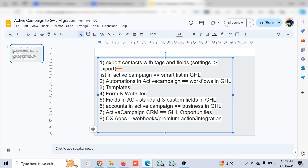ActiveCampaign is one such platform which people earlier used for extensive email campaigns, and now it has grown into more of a GHL-kind of CRM marketing and sales platform. Some clients are more interested in GHL because GHL offers very fast-paced development, has many more features compared to other platforms, and is also very cost effective.